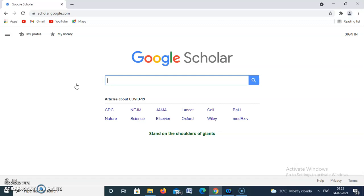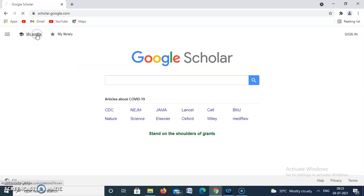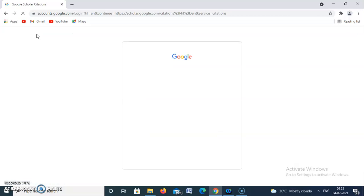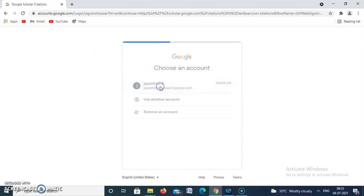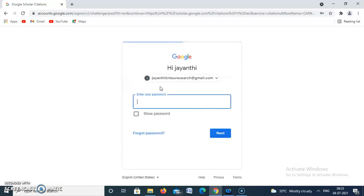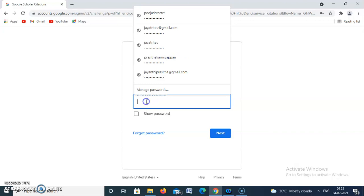This is the home page of Google Scholar. Now we have to move to creating our own profile — click this one. Now we have to choose our email account to sign in. Now I am getting signed in.